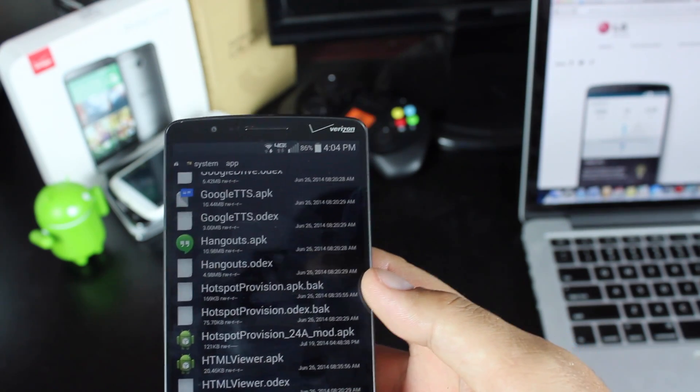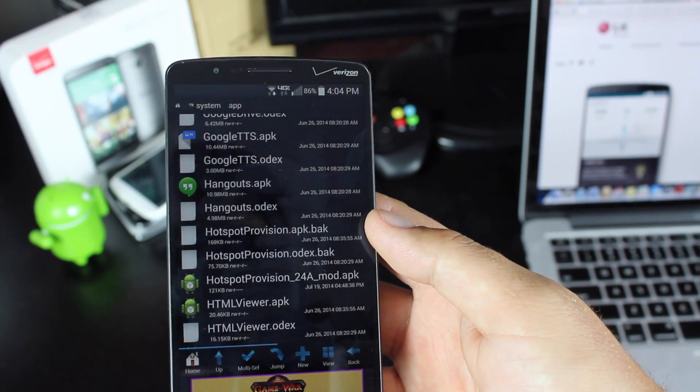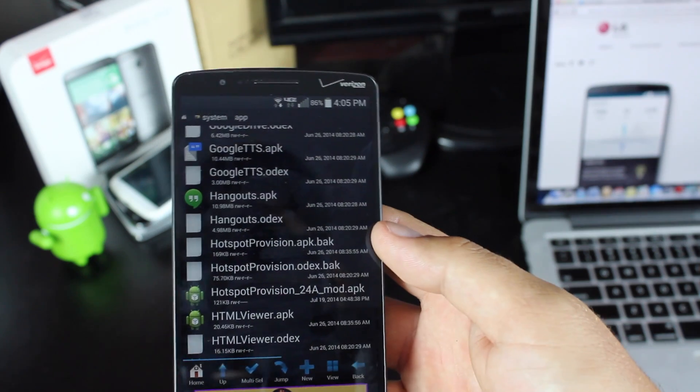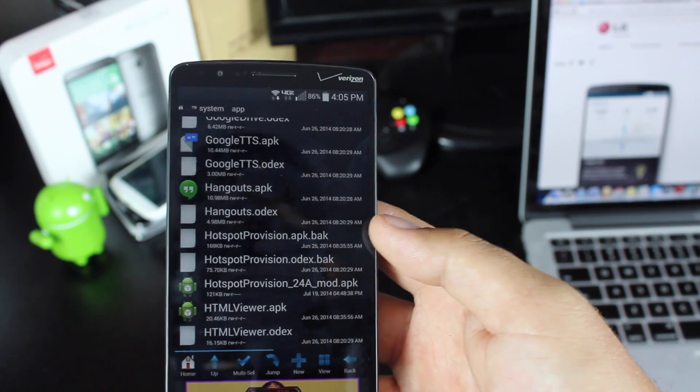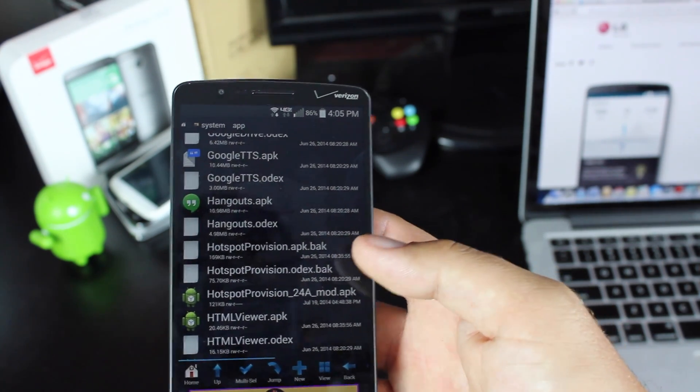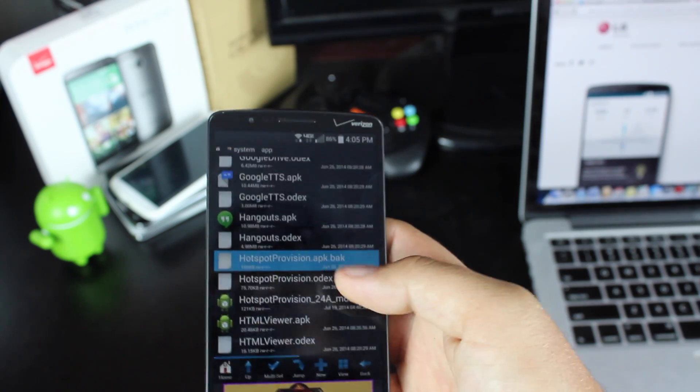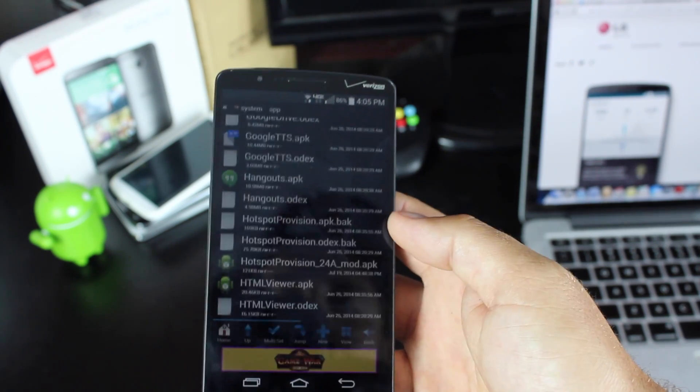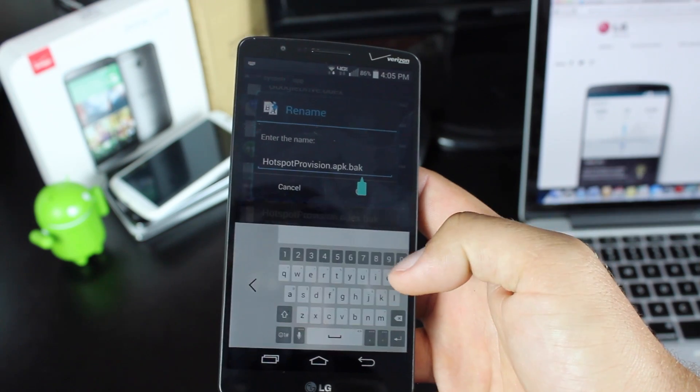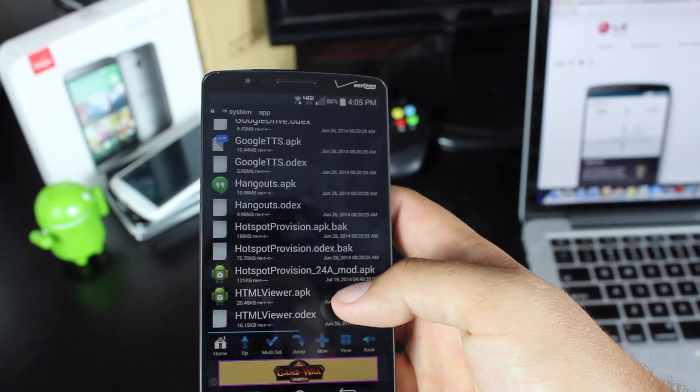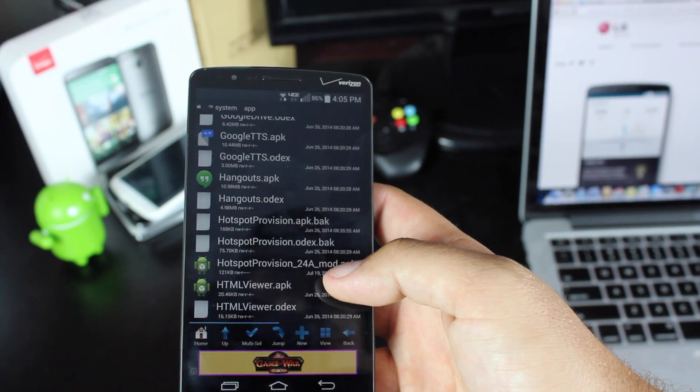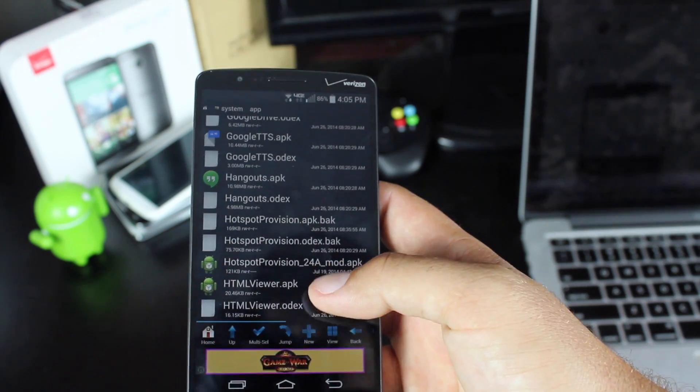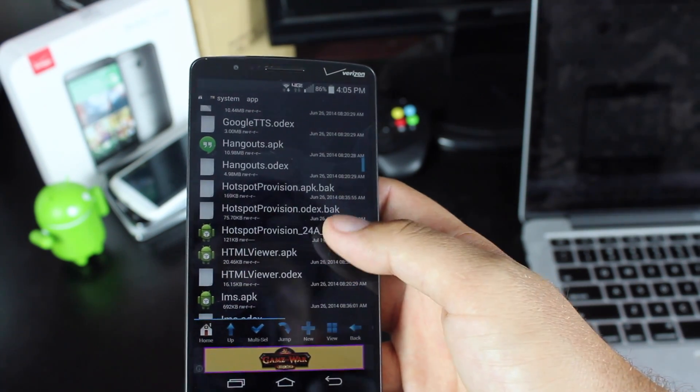Find HotspotProvision.apk and just add .bak to the end of that. That way you can save it in case you ever need to take an over-the-air update. You can go in here and just erase the .bak. You'll press and hold, select rename, and add .bak. Once you've done that, select OK. Then you'll do the same thing with HotspotProvision.odex. Add .bak to that as well.